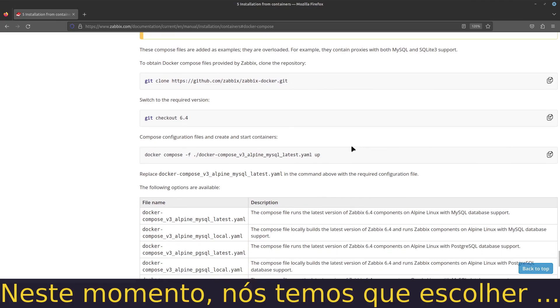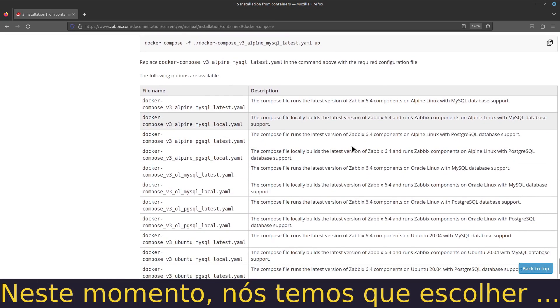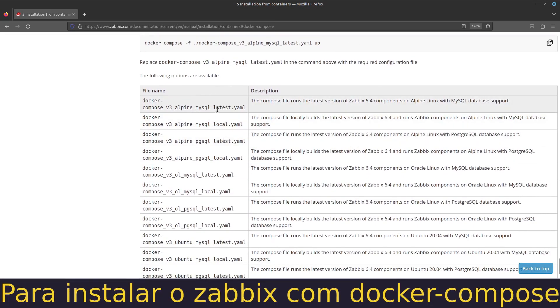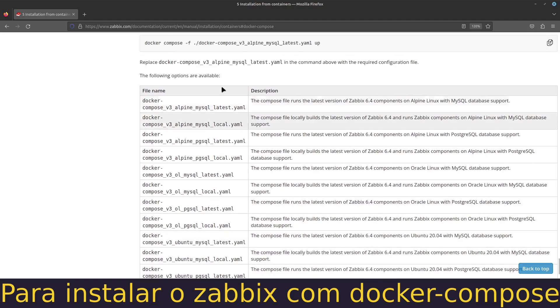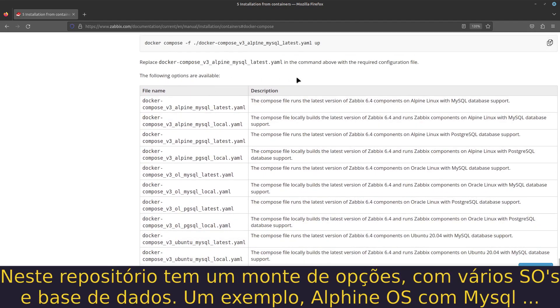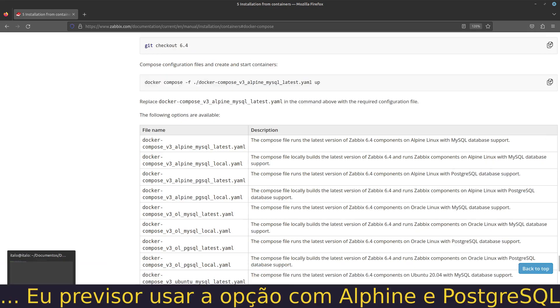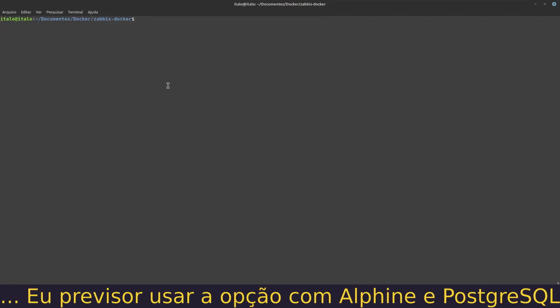Right now we have to choose an image for installing Zabbix with Docker Compose. In this repository there are a lot of options with different web systems and databases. An example: Alpine with MySQL.